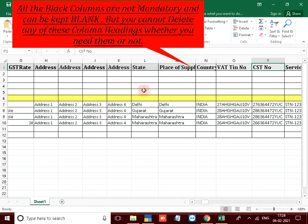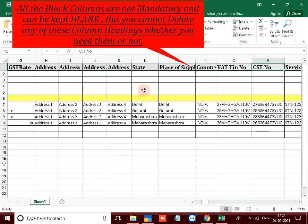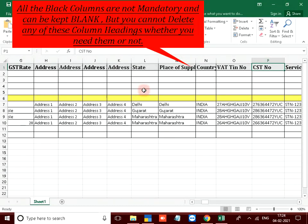All the black columns are not mandatory. This is not mandatory and can be kept blank, but you cannot delete any of these column headings whether you need them or not.